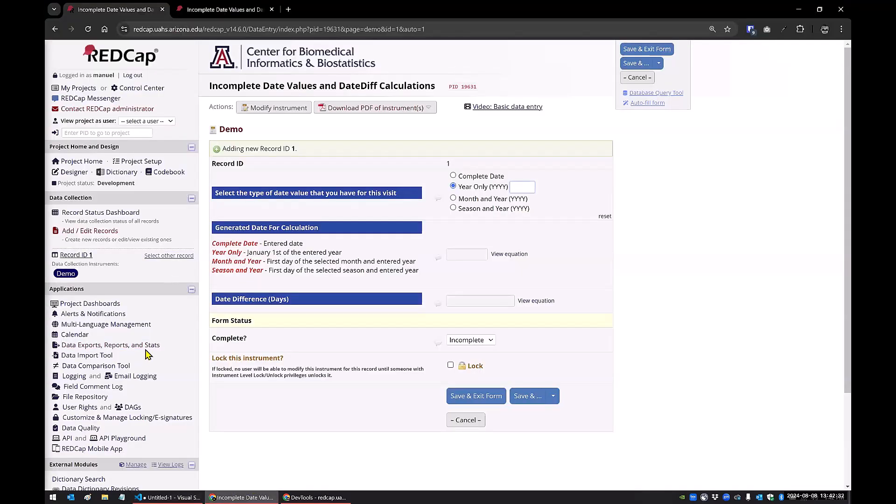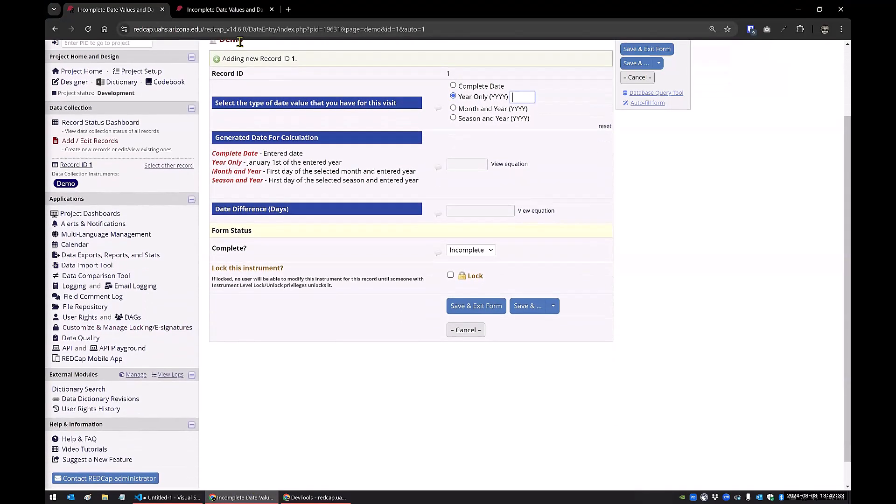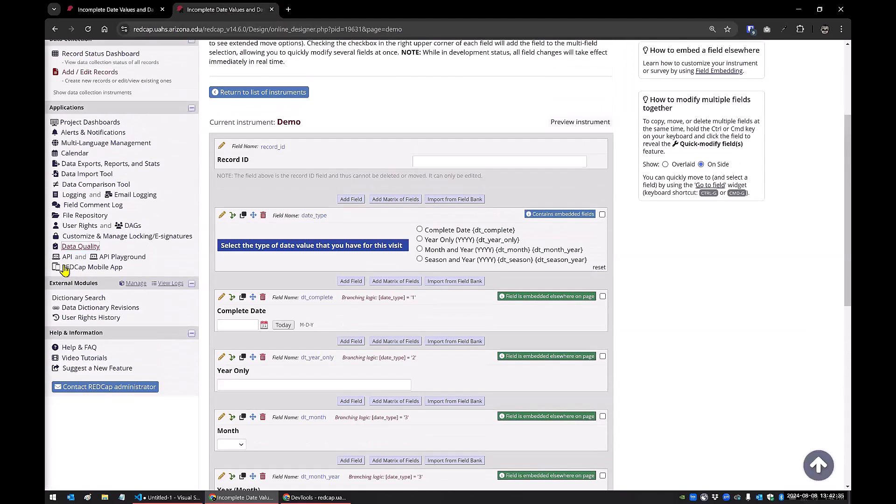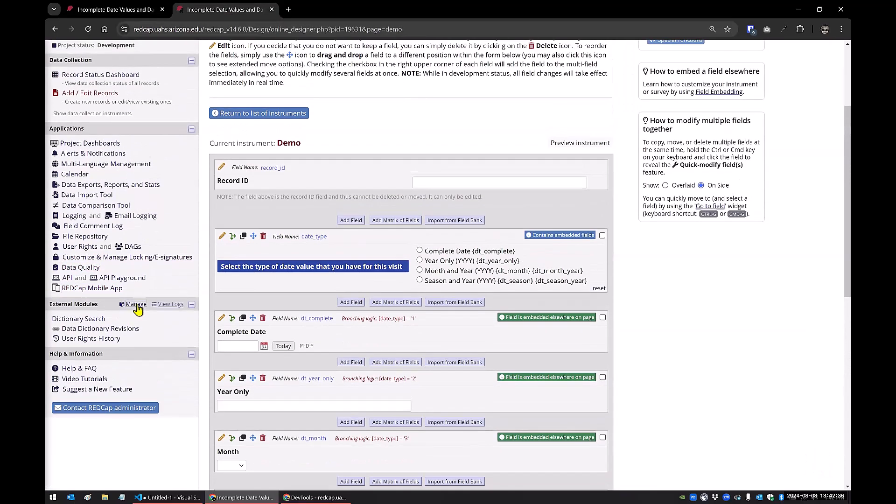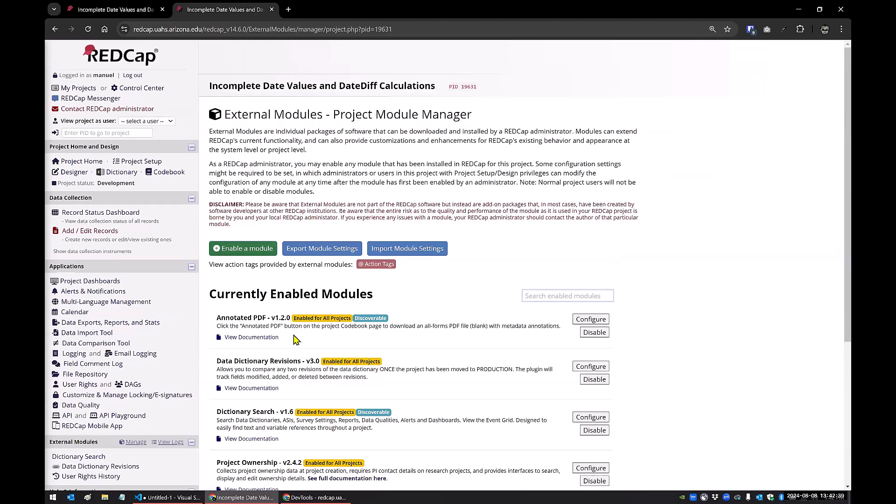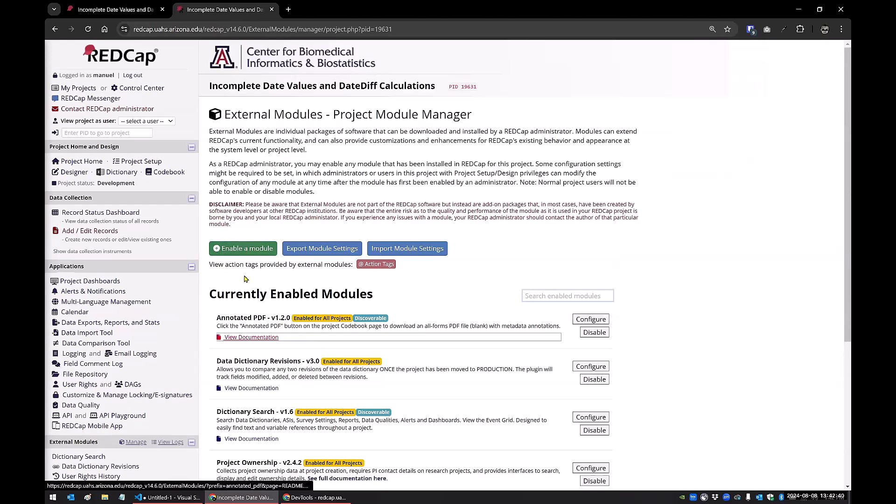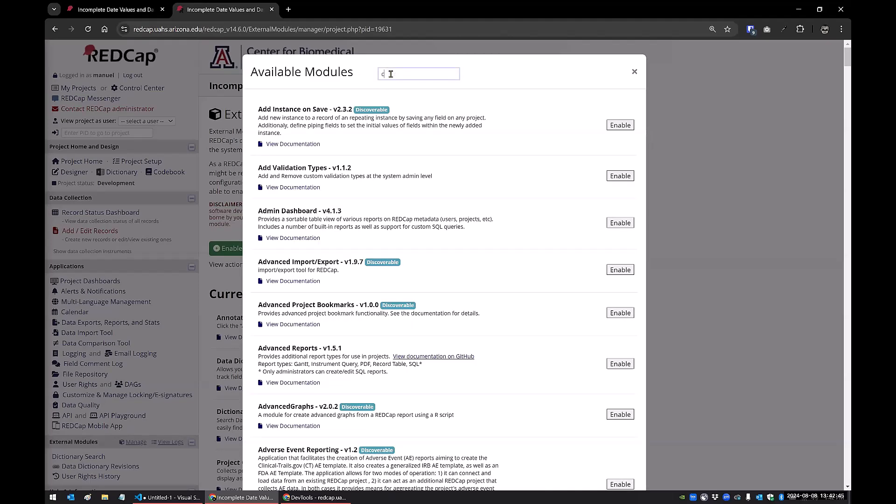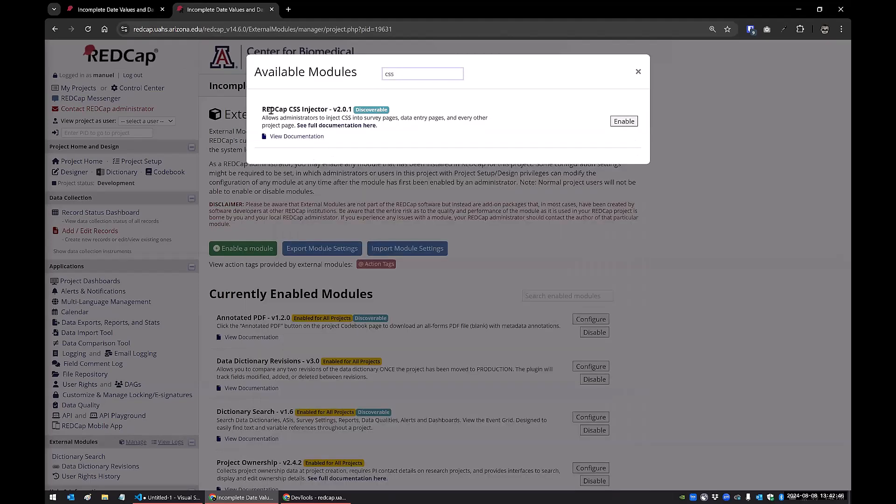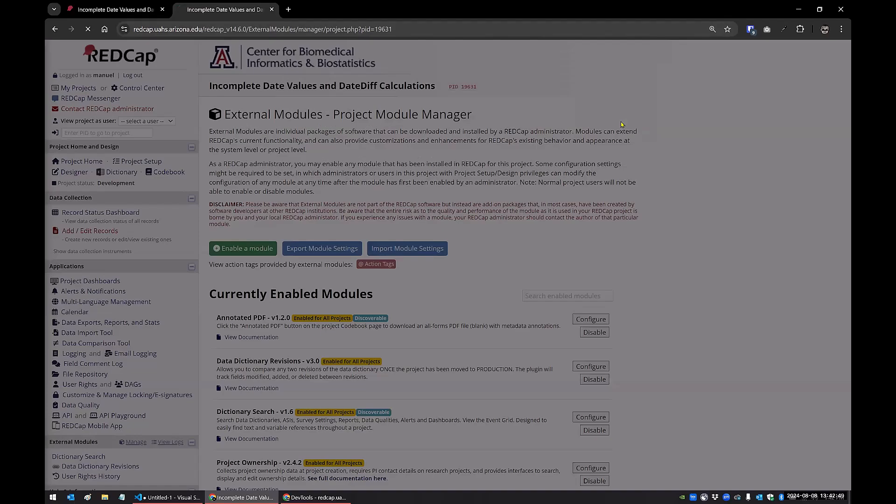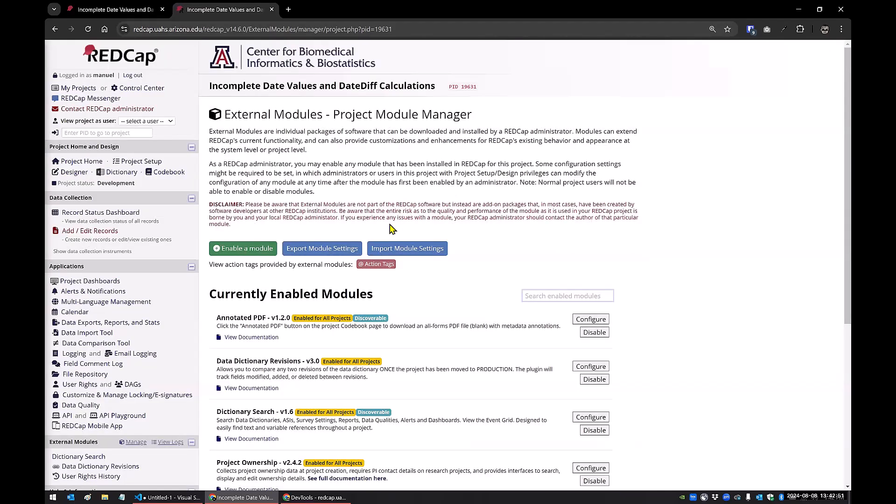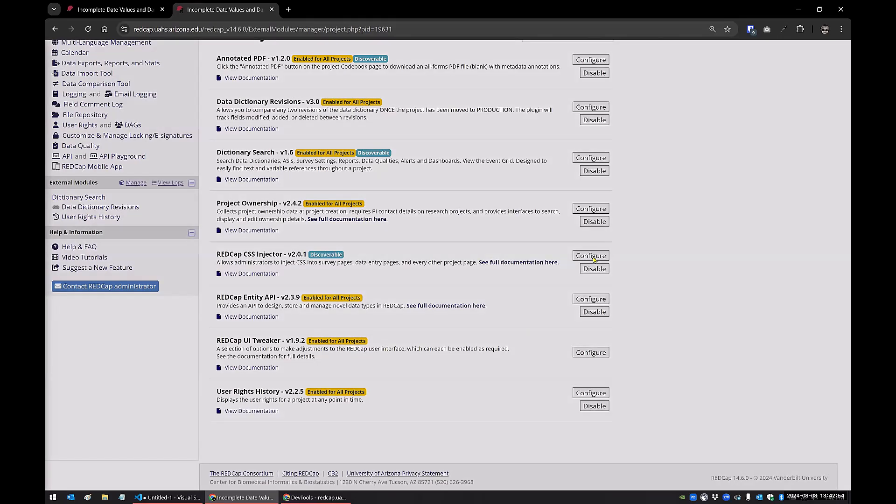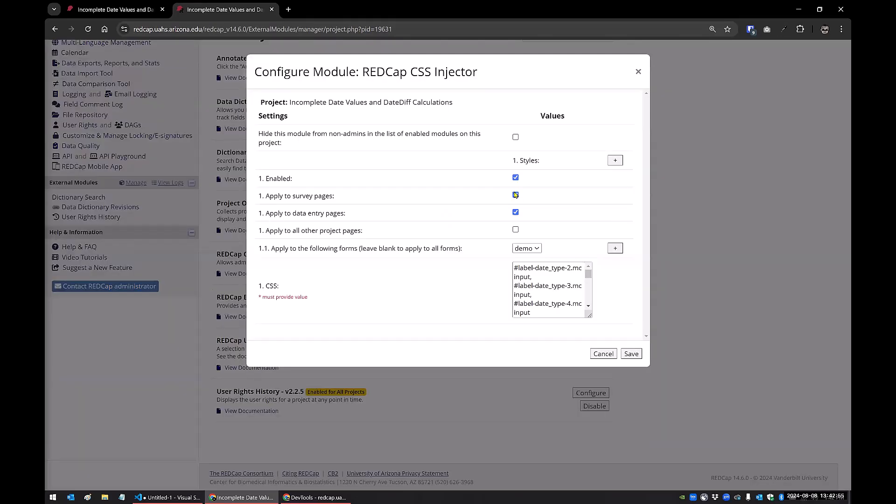The first thing we're going to do is go back into our project and I'll just do it in this tab. We'll go to manage the external modules. And now that I've disabled this module, I need to re-enable it. So I'll click enable. And once this loads, we'll type CSS and it'll pop up here. We click enable, and then we just click configure.